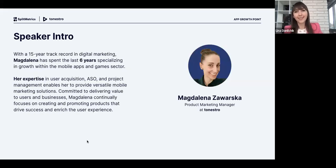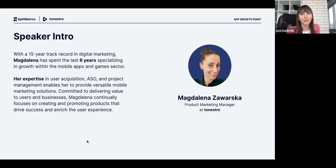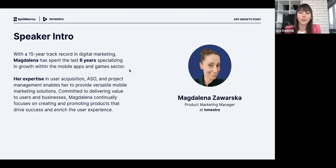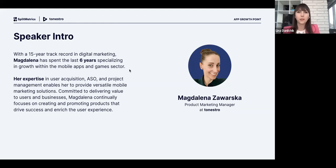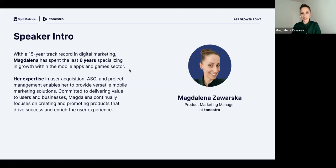Let me introduce our experts and panelists. Magdalena Zawarska is our client and I'm so proud to say that — she is a Product Marketing Manager at Tonestro, with a 15-year track record in digital marketing. Magdalena has spent the last six years specializing in growth within mobile apps and games. Her expertise in user acquisition, App Store Optimization, and project management enables her to provide versatile mobile marketing solutions. Magdalena, welcome and thank you so much for joining us today.